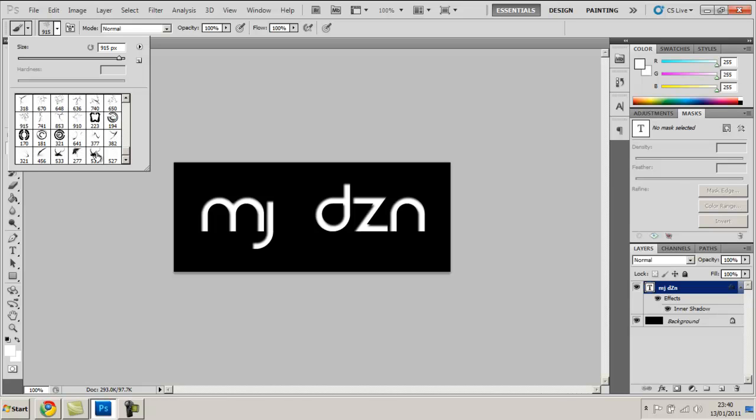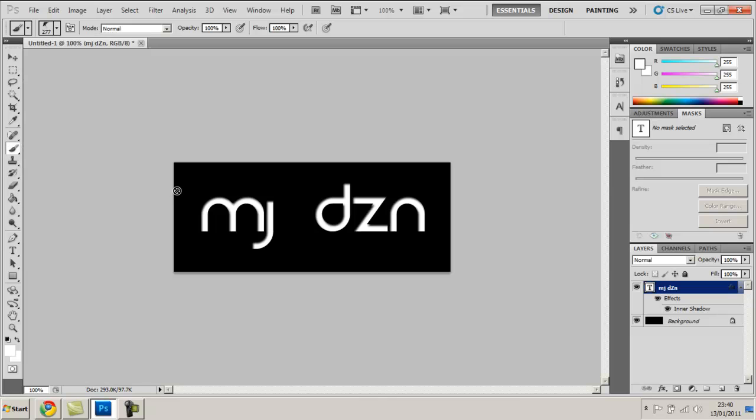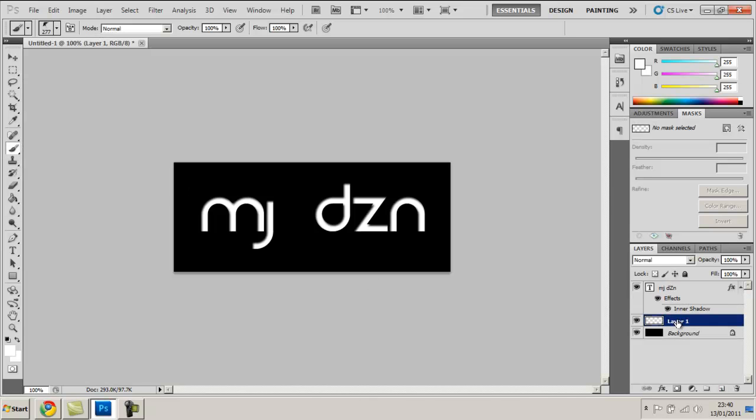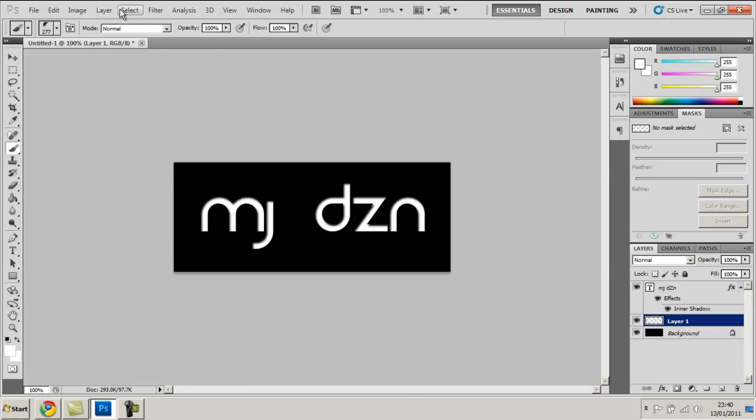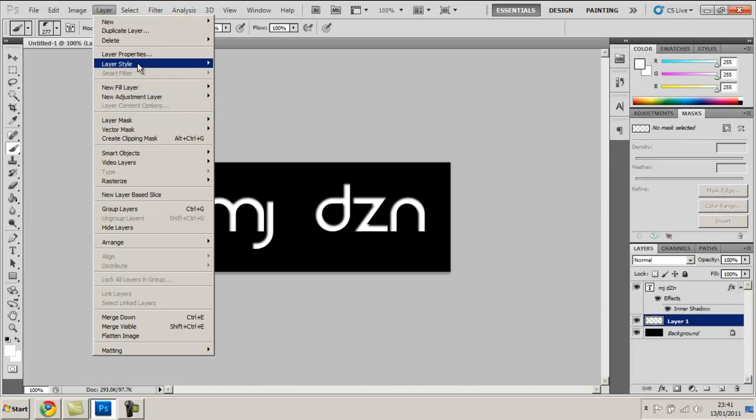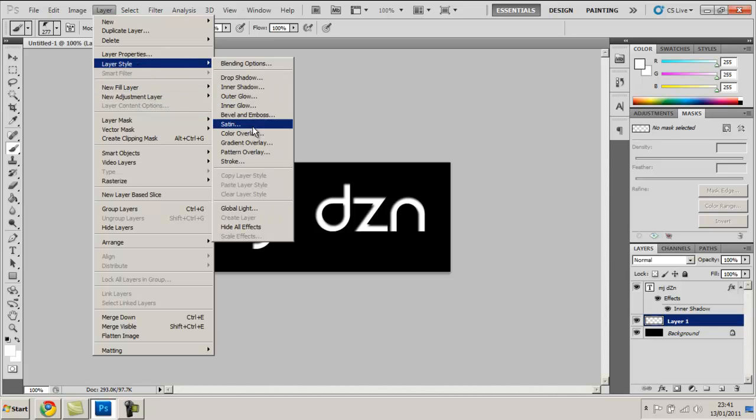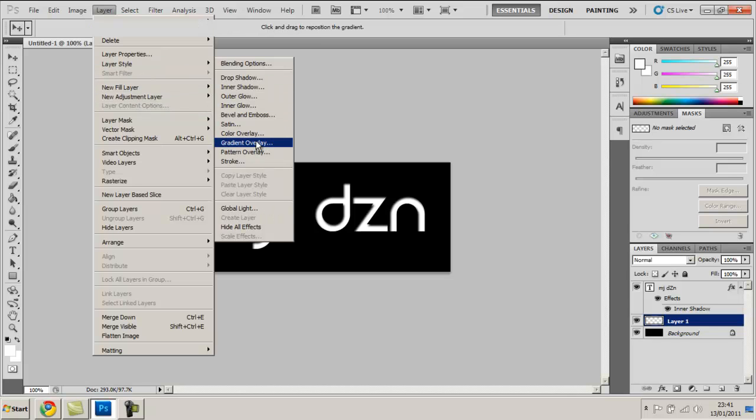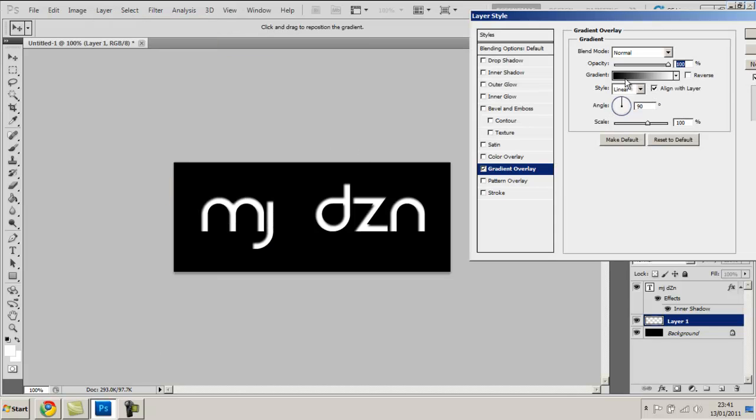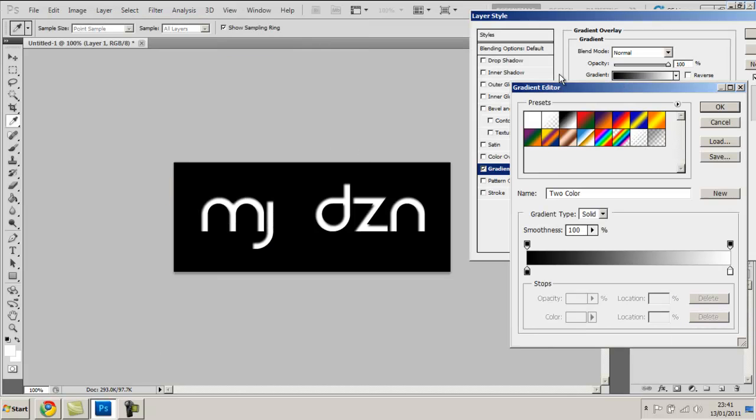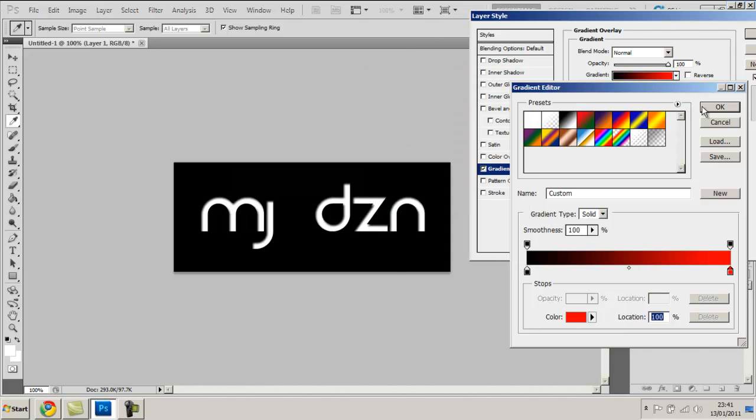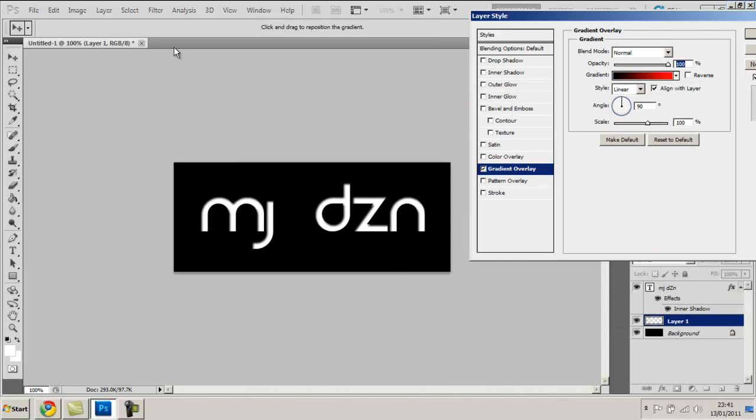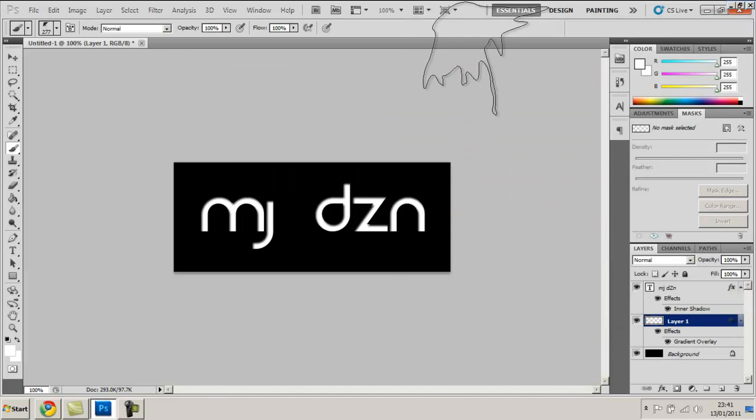Alright so what this does is it adds all the brushes you've just installed onto the brushes tab and now they are available for use. I'm going to add a gradient to my brush but you don't have to do that if you don't want to. I'm going to add a nice red and obviously go with the black.